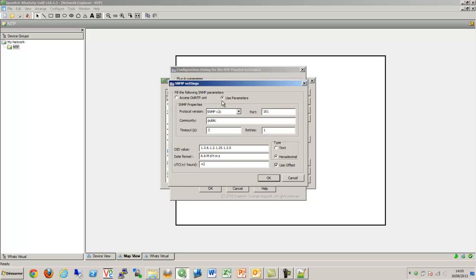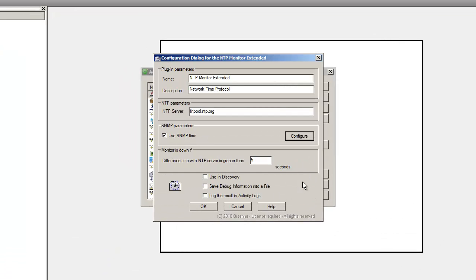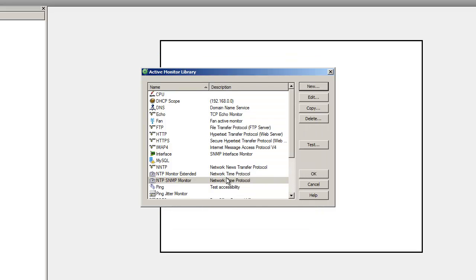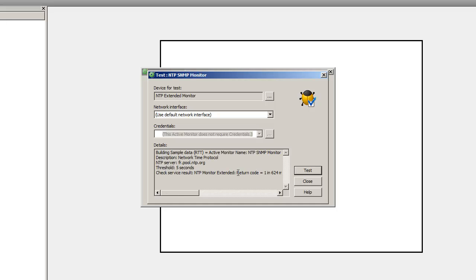The type of value is very important, which is why here we are specifying hexadecimal. We check the use parameters box to ensure it connects with these parameters. Let's change the name of this active monitor.